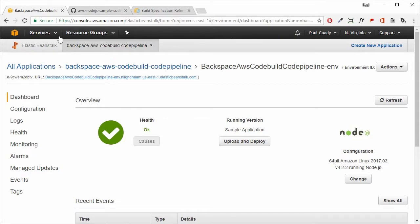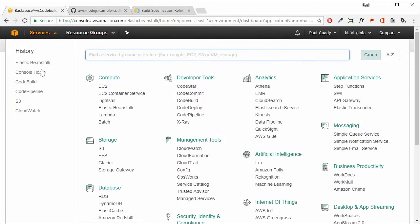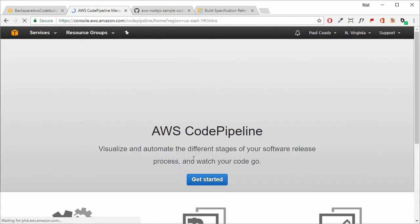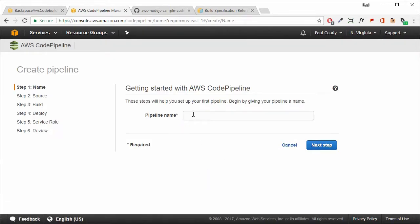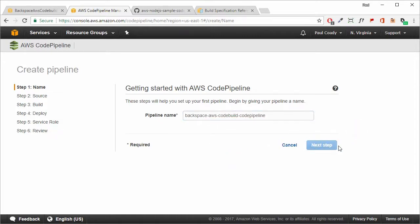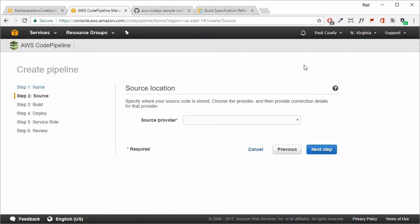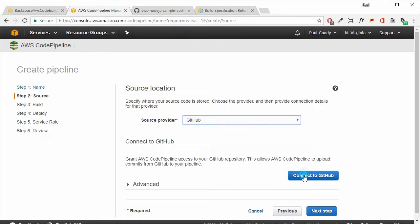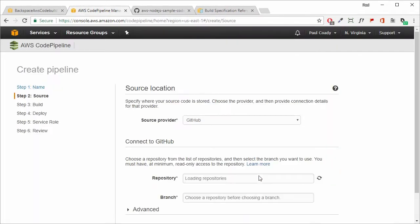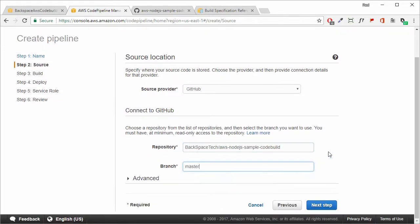Now that we have the repository forked, we can go into AWS CodePipeline and start creating our CI/CD pipeline. Click on 'Get Started', give the pipeline a name, and click next. Our source provider will be GitHub, and we'll connect to GitHub, select the repository we forked, and the branch, then click next.